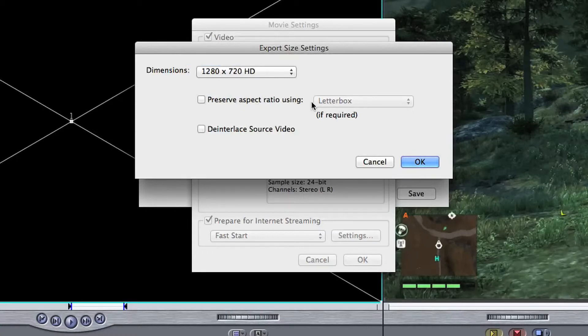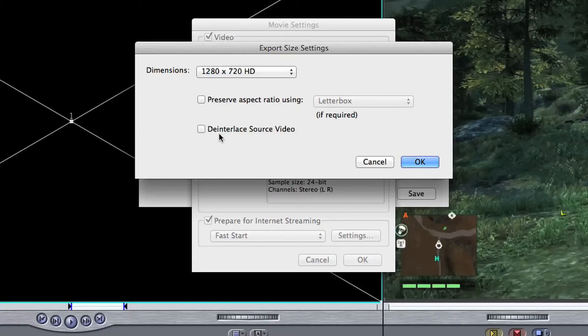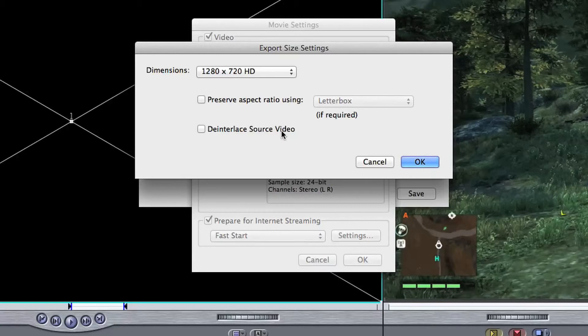Preserve aspect ratio, well we're using 16x9 natively anyway so that's fine, we don't need to change that. It's only if you've got like 4x3 video or something, I'm sure you can figure it out, it's not complicated. De-interlace source video, now you only need that if you've uploaded video from a digital video tape, which pretty much nobody does anymore because they're quite outdated, but that is an option for you if you're using that.